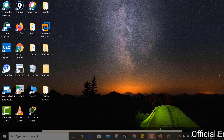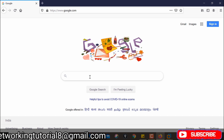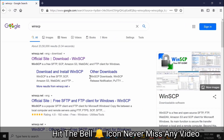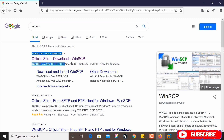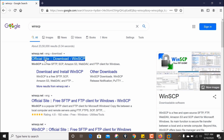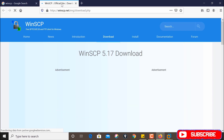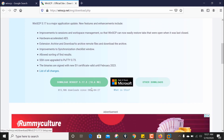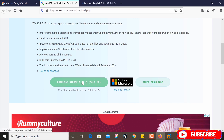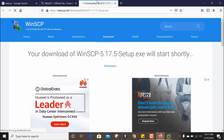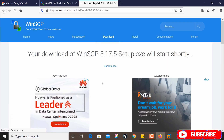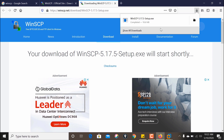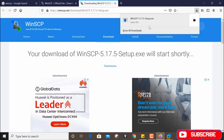First, open any browser and go to Google. Search for WinSCP and go to the official site of WinSCP. Click on that — this is the official page. Scroll down to get the download option for WinSCP, click on that, save, and the download will start. After downloading, click on the exe file.